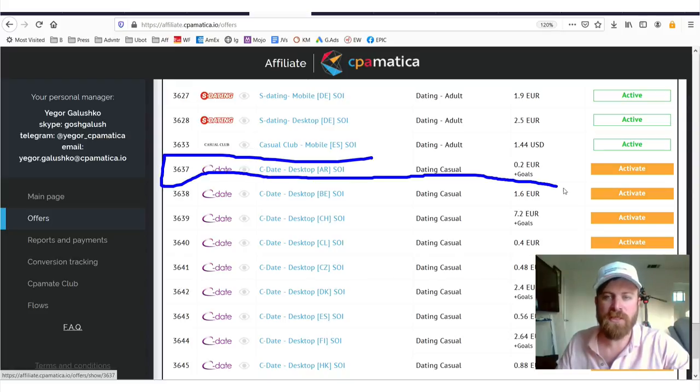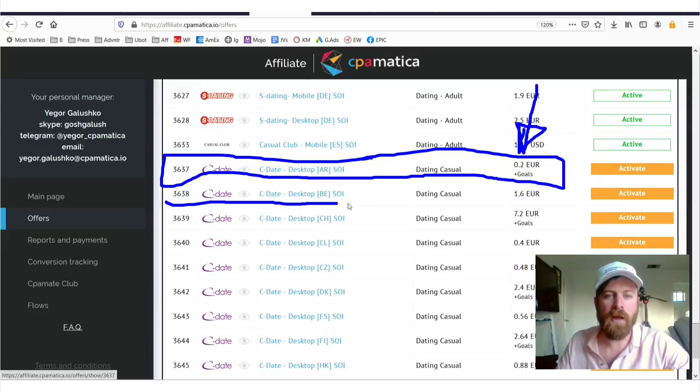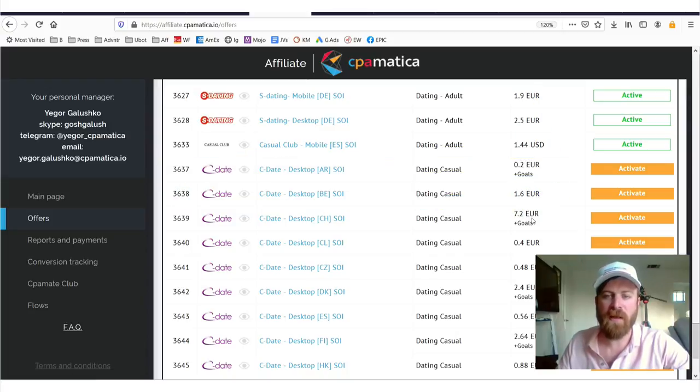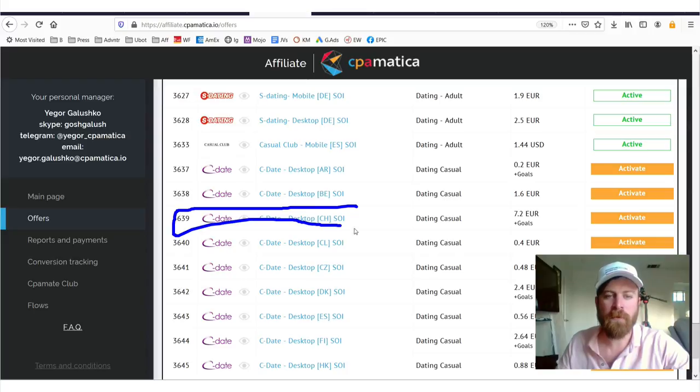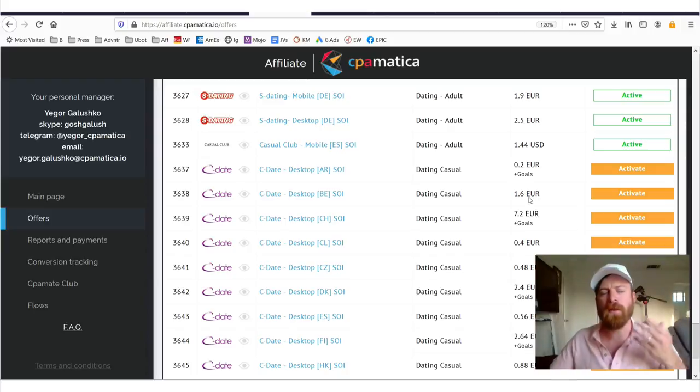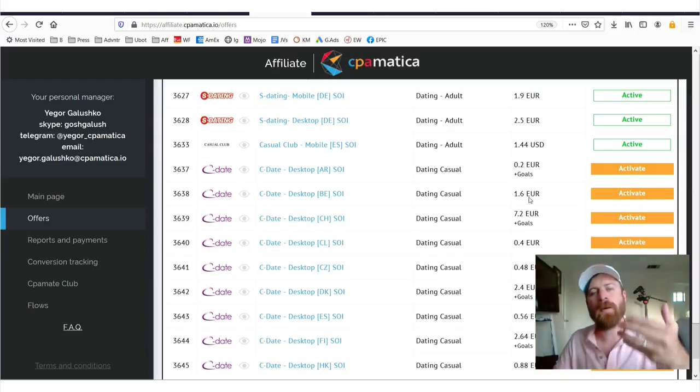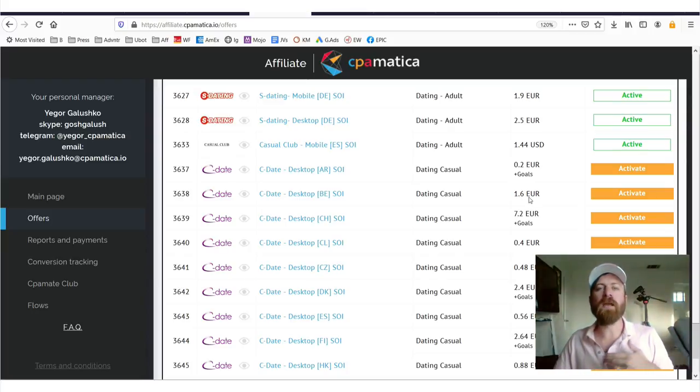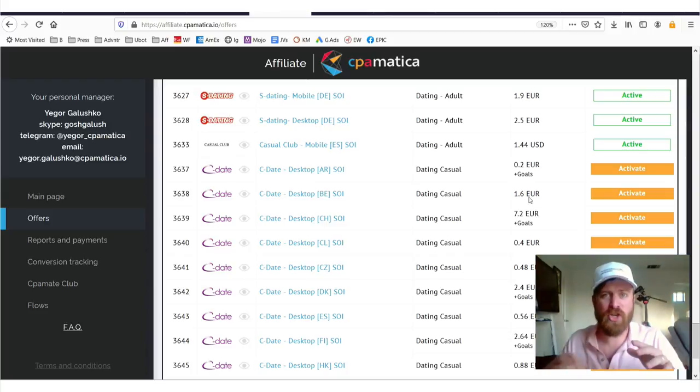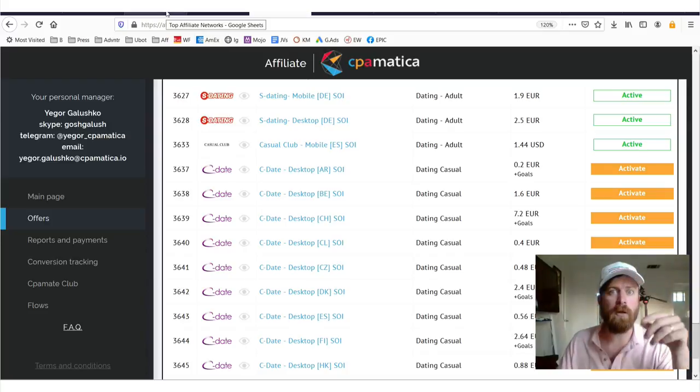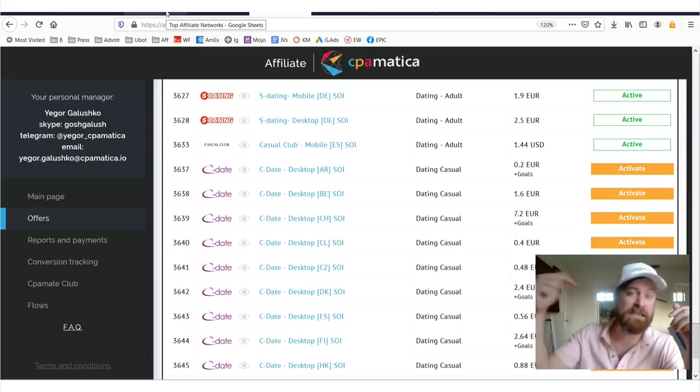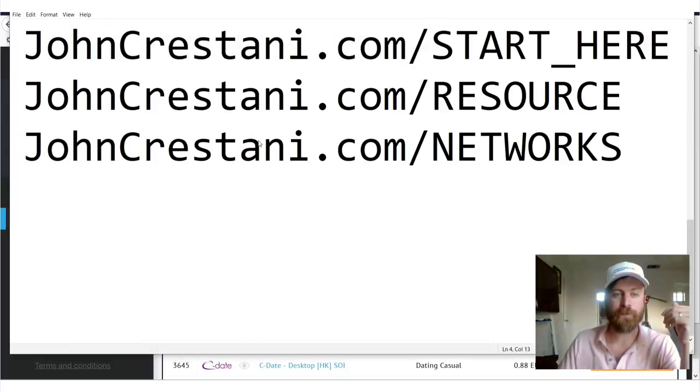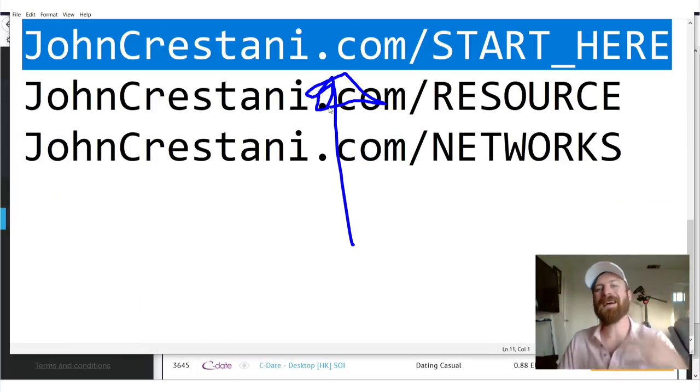Now, payouts always vary by country. You'll see in Argentina, you only get 20 cents if somebody signs up. Whereas if you can get somebody to sign up to date in Belgium, it's $1.60. You get somebody to sign up in Switzerland and you get $7. So the country people are from and the country you decide to market to is really going to determine how much money you make from each individual conversion.